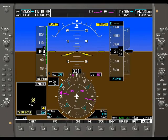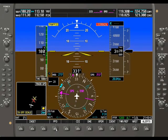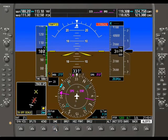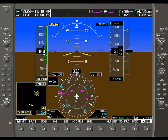You can configure this. Go to the primary flight display tab, then the display configuration tab on the bottom. There are many different options available, and among them is wind.